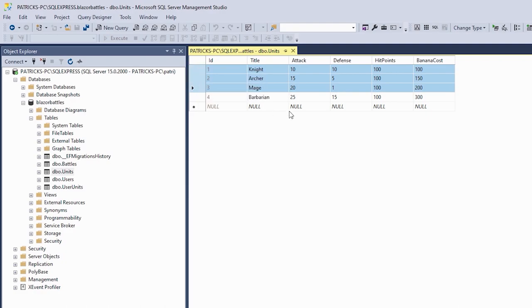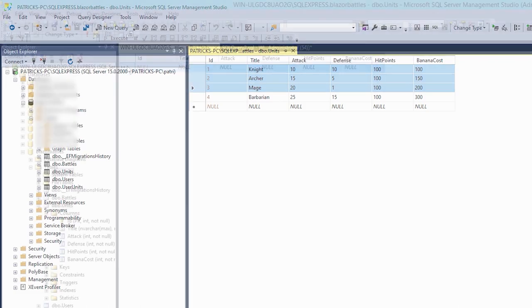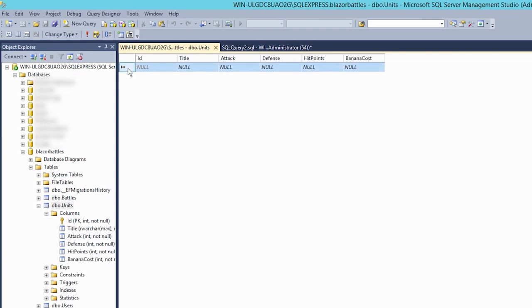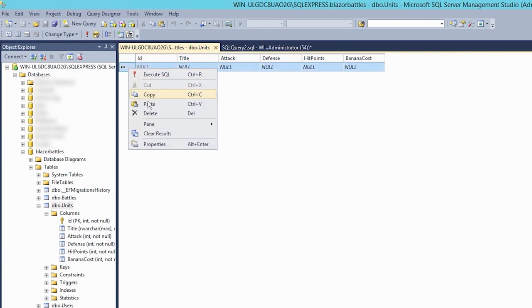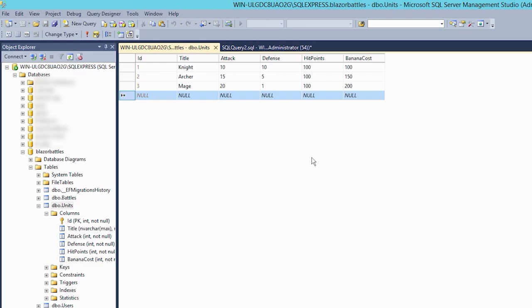And in here now, we've got our units table and we can really just copy them. The units, maybe the first three in this case, go back to our server, select the first row, right click and paste them. And now we've got our units, all our tables we need for registration, logins and so on. And now there's one more thing left.